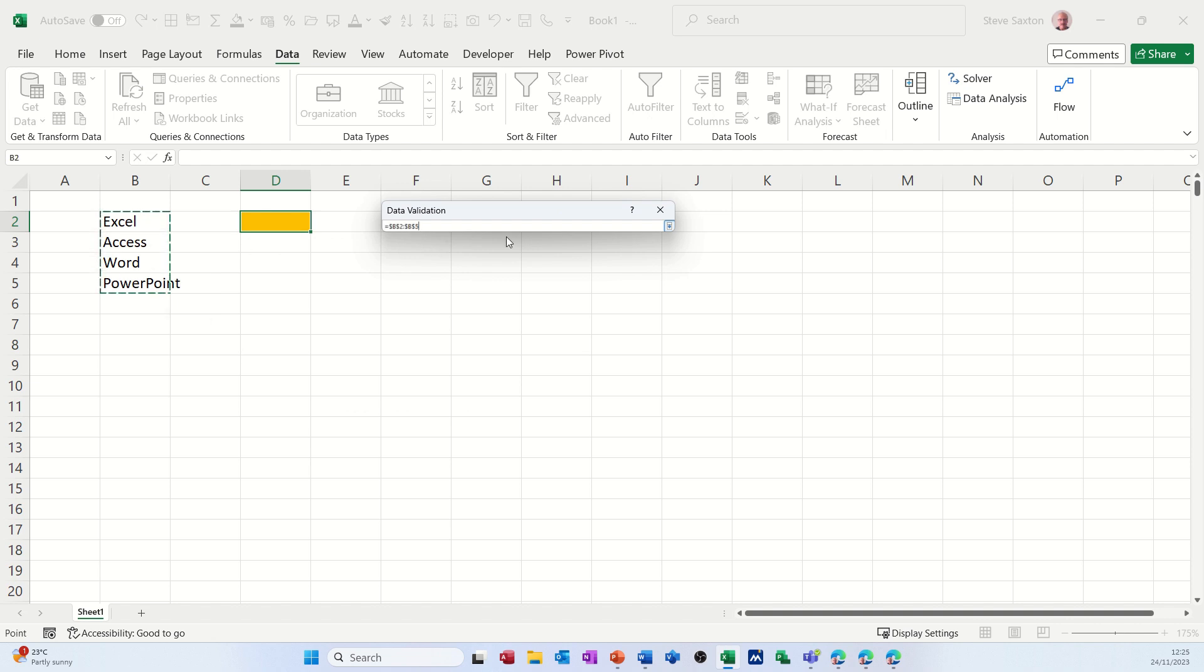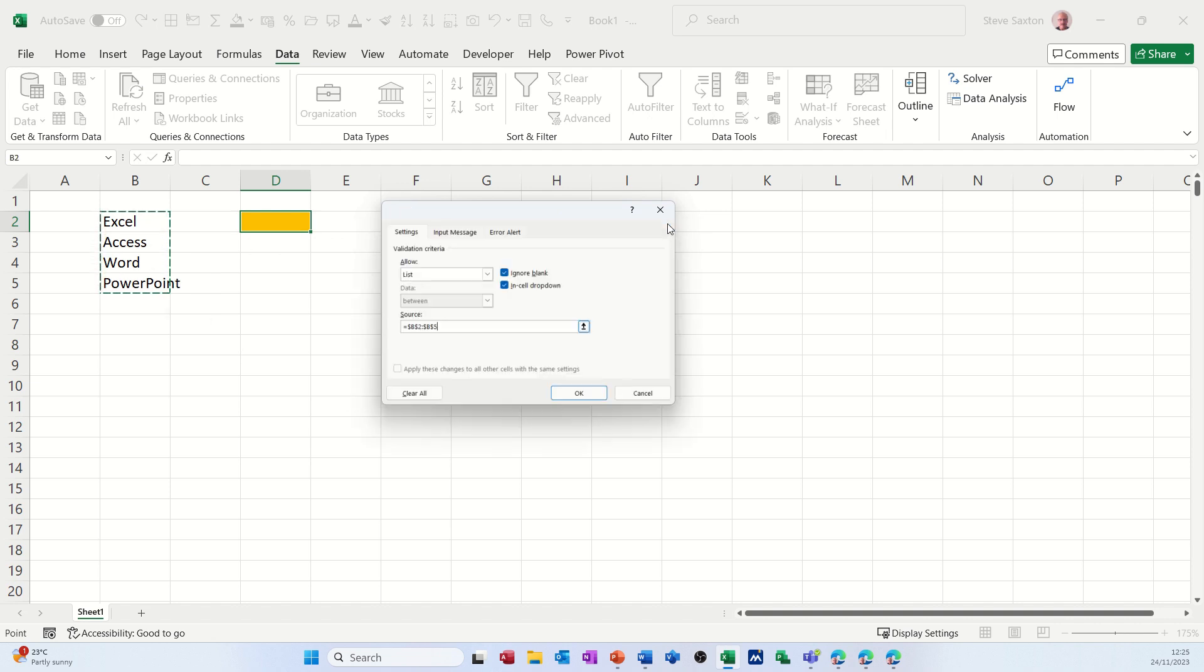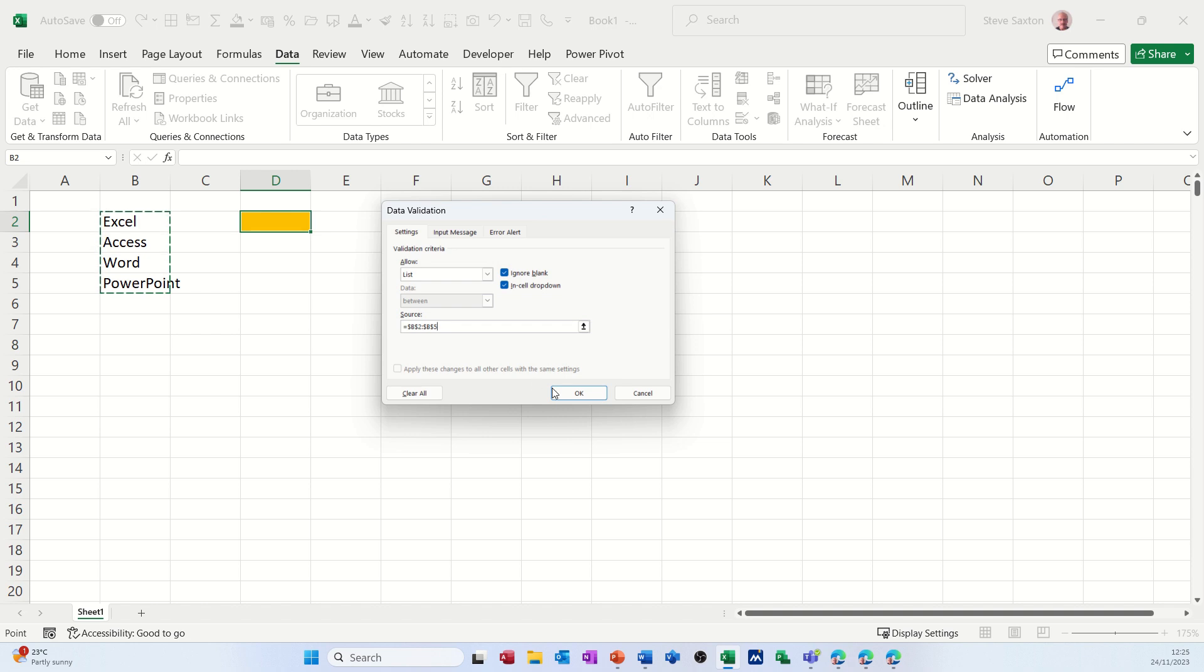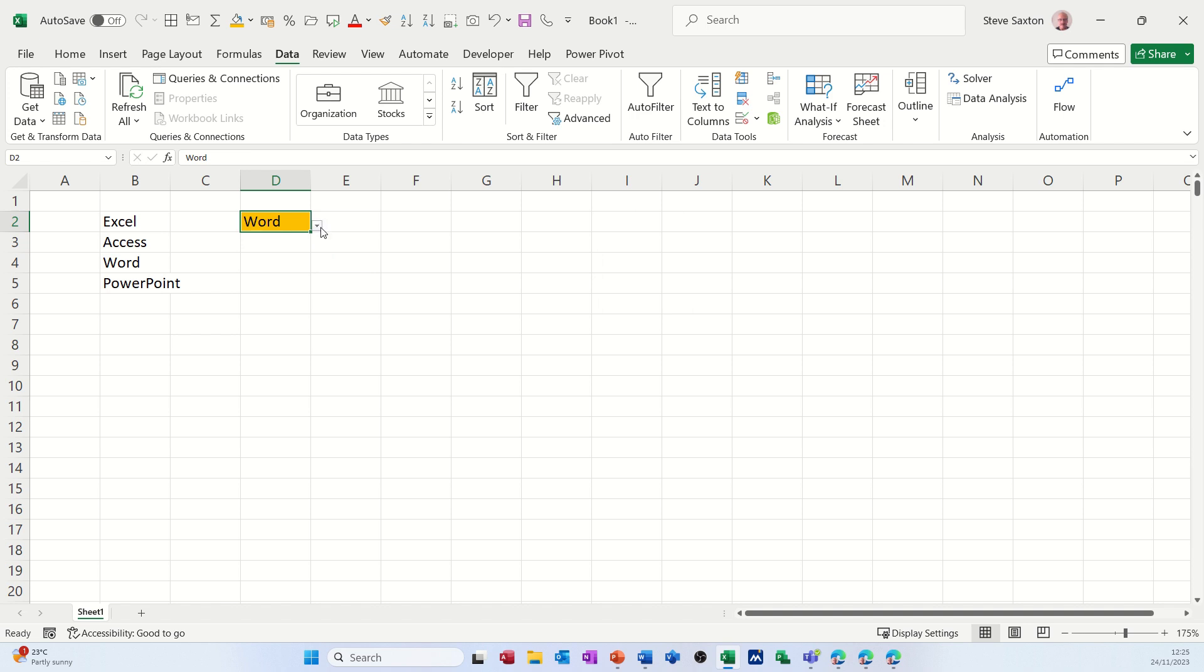That's the list that I want to appear in my validation list. Click OK to that and hey presto it does. So it fits in there. You can select from your list.